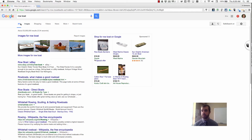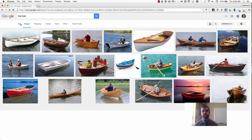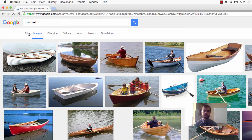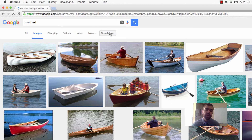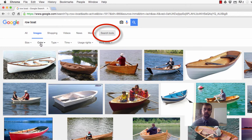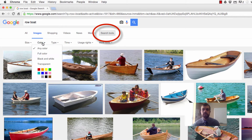I just searched 'rowboat' here in Google Images, and I think a lot of people are familiar with this part of Google Images, but one tool that I think is very helpful is to use this search tool button here. Within this search tool, I can narrow this down.